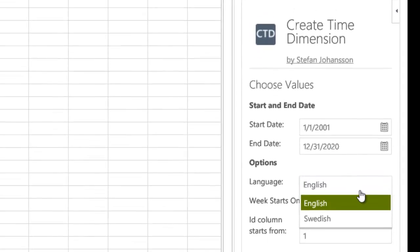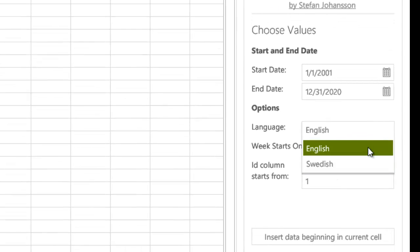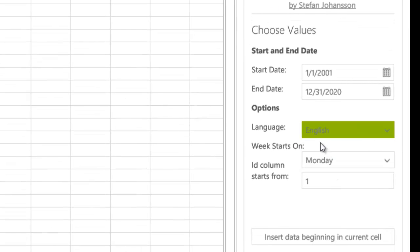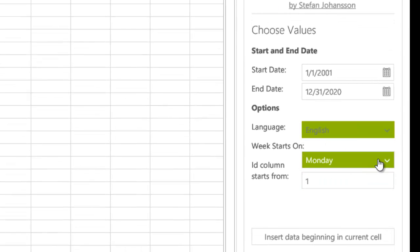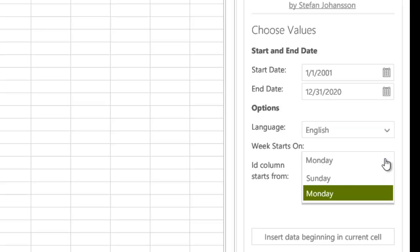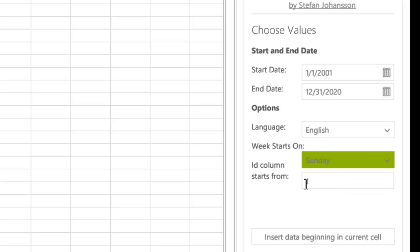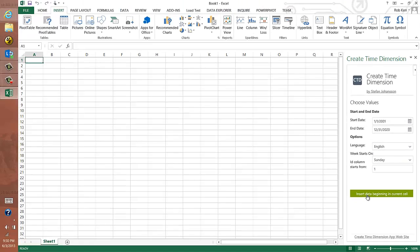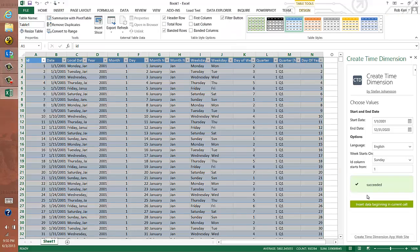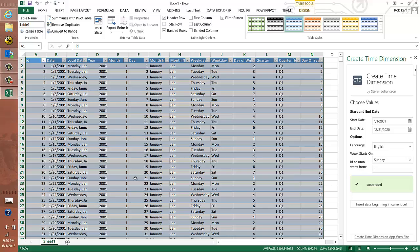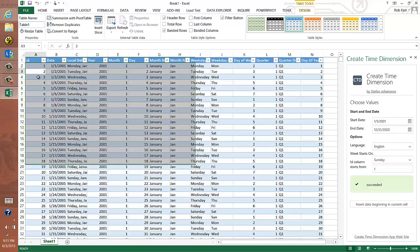And I can choose from languages, English or Swedish. I can't read Swedish, so I'll stick with English. What day the week would start on? And in the US, we, for some reason, like to start on Sundays. And then if I just click Insert into Beginning Cell, the app is going to calculate all this stuff for me, doing a lot of the things we might do in formulas if we're doing it ourselves.